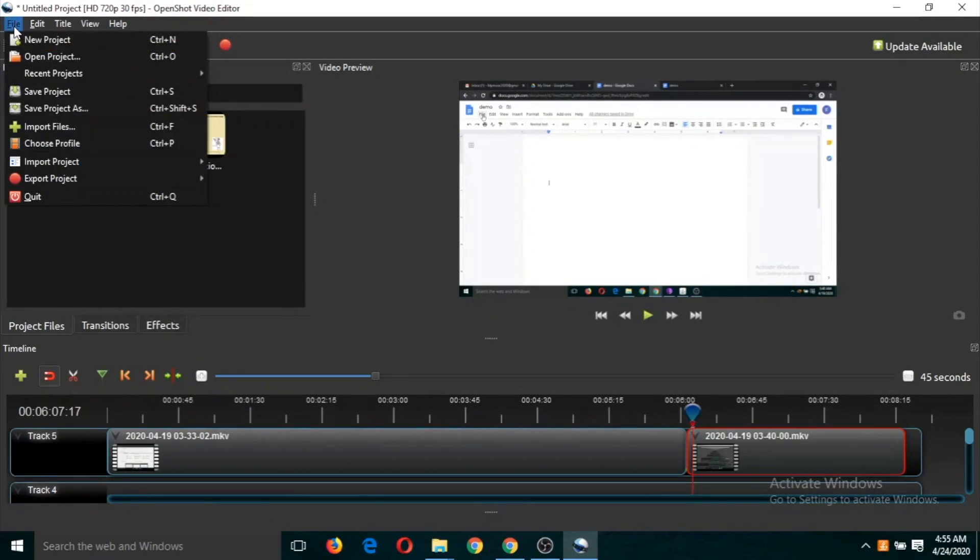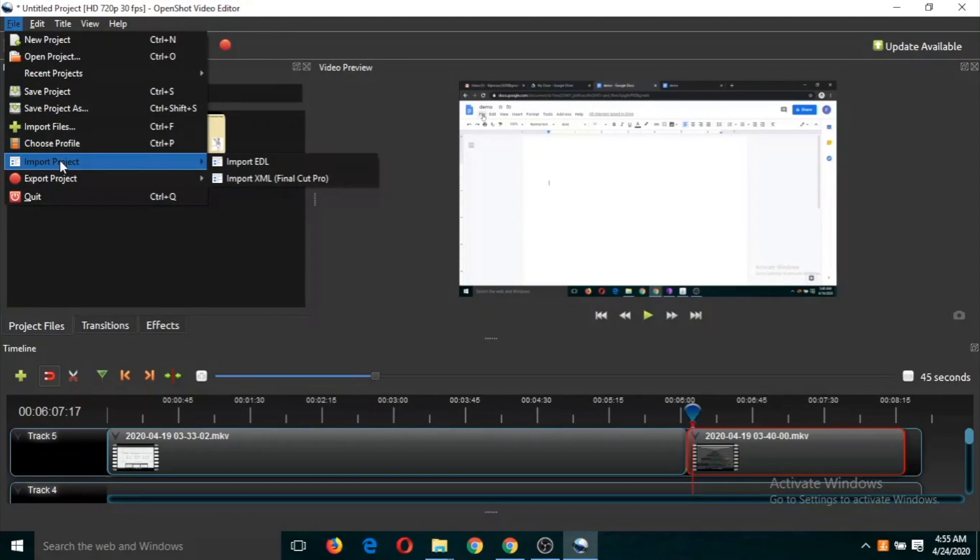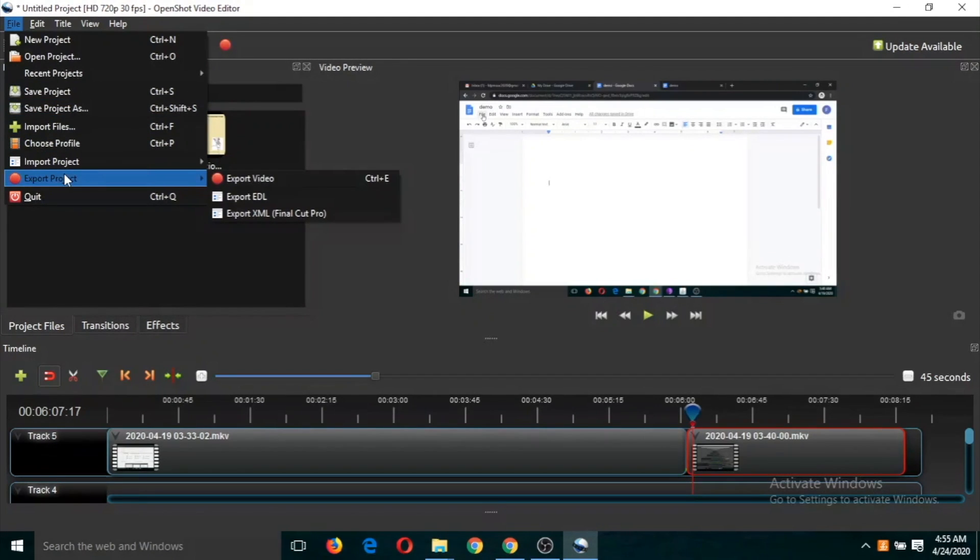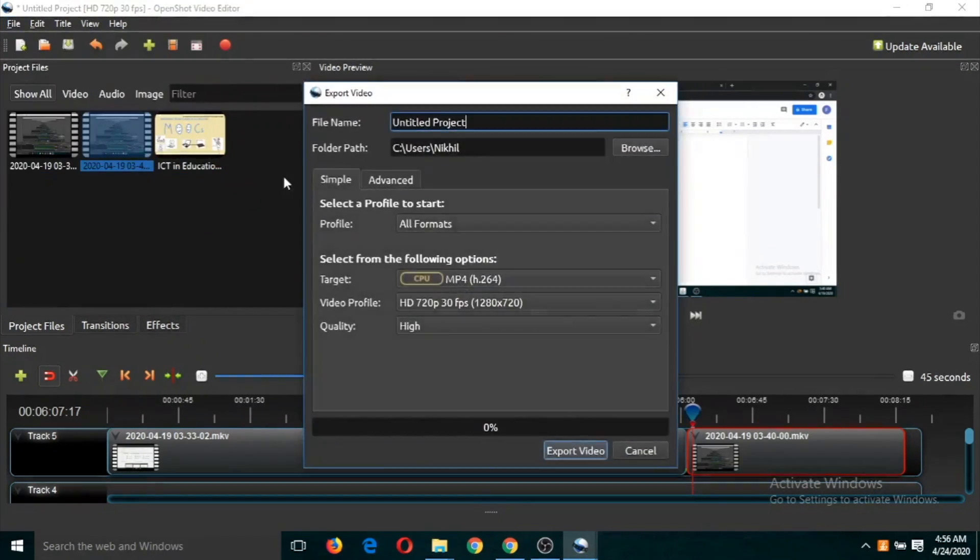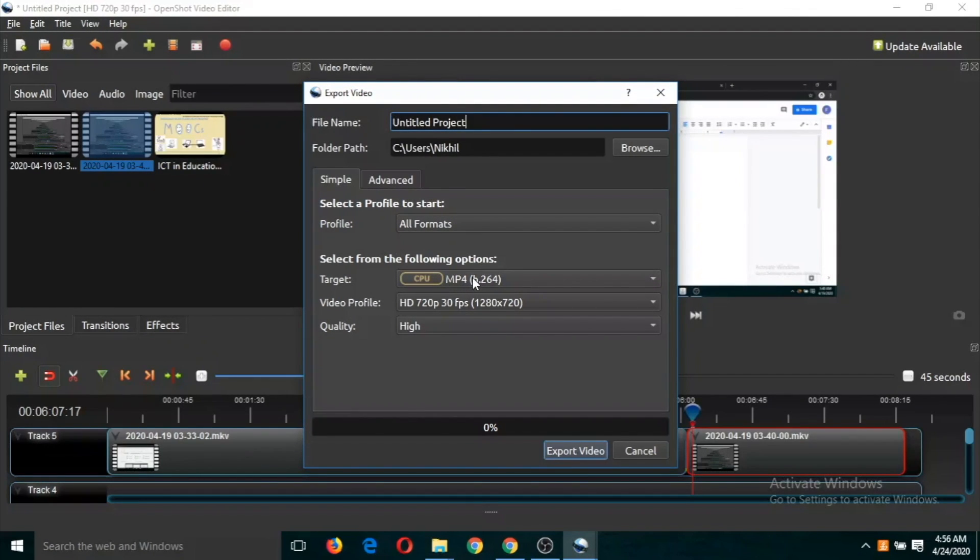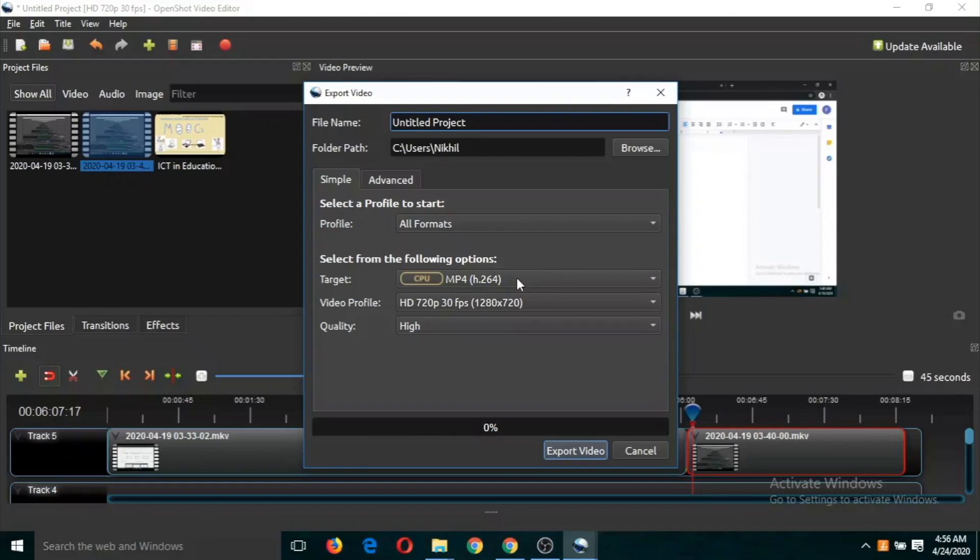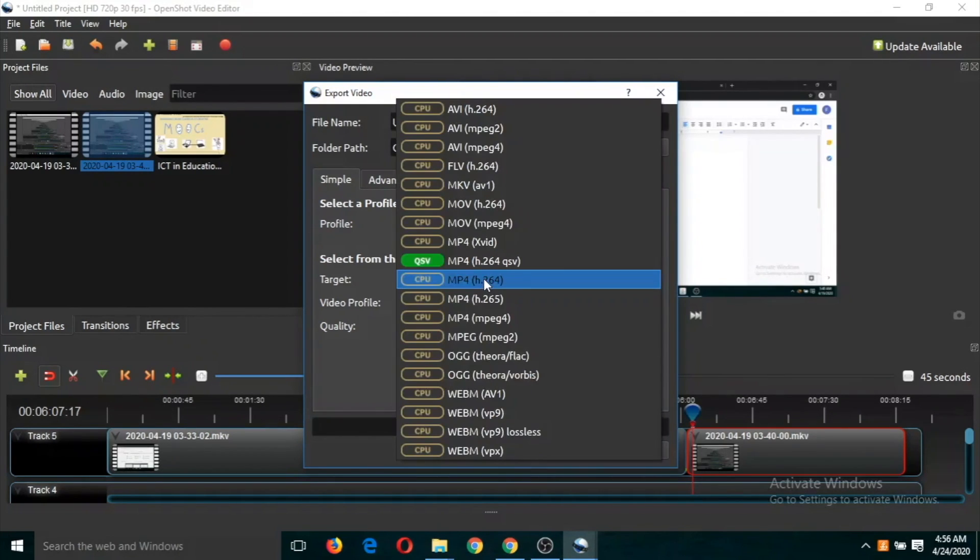What we have to do is go to File and Export Project, and then click on Export Video. You can select the format, but in this case you can just leave it as MP4. Otherwise, there are other options to save this video.